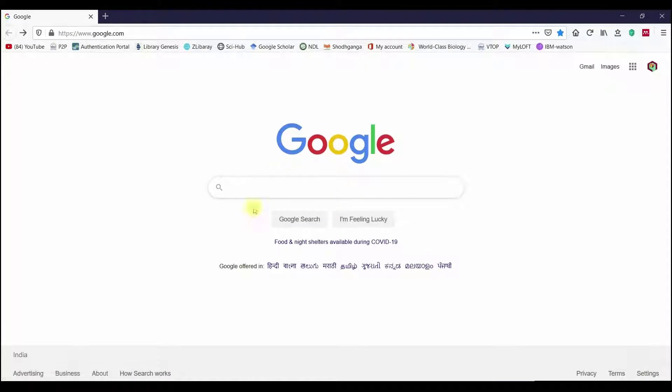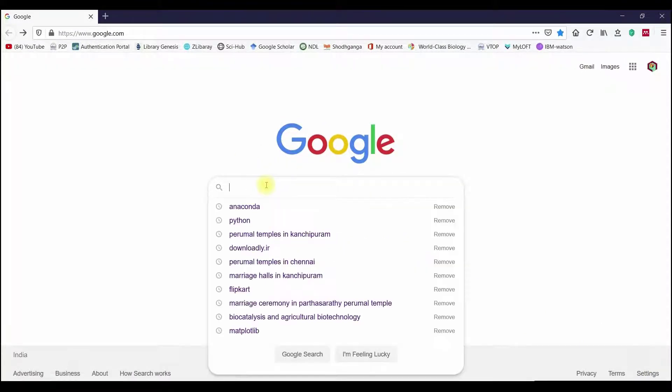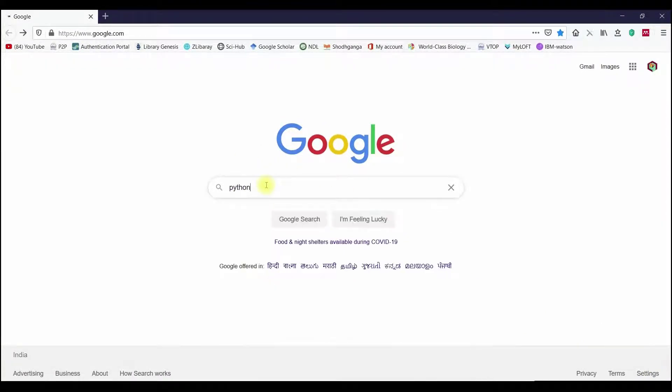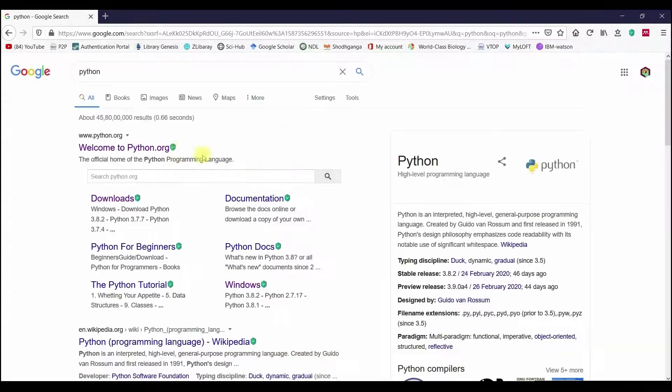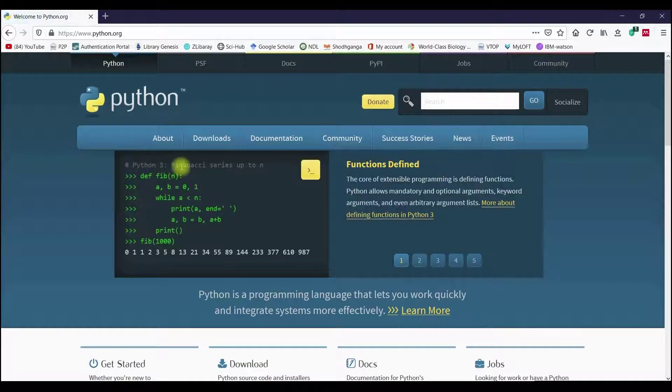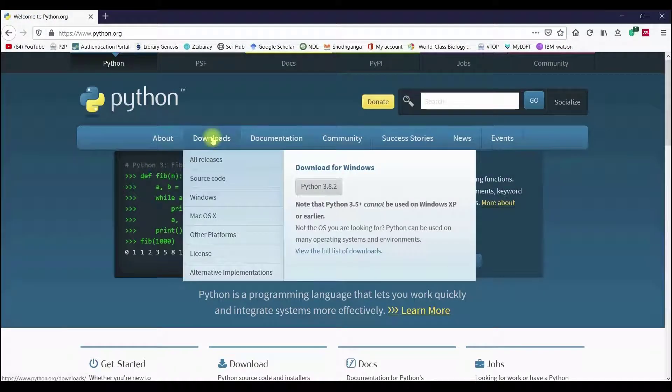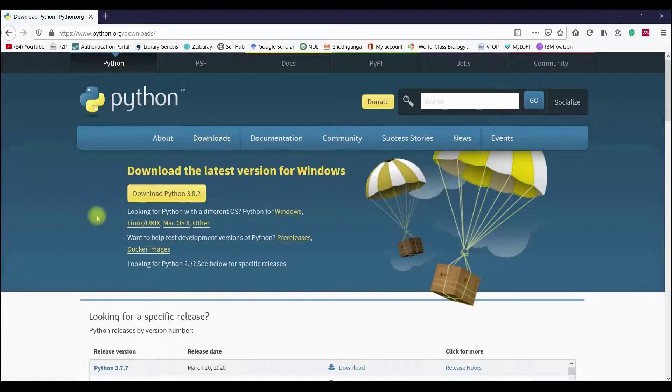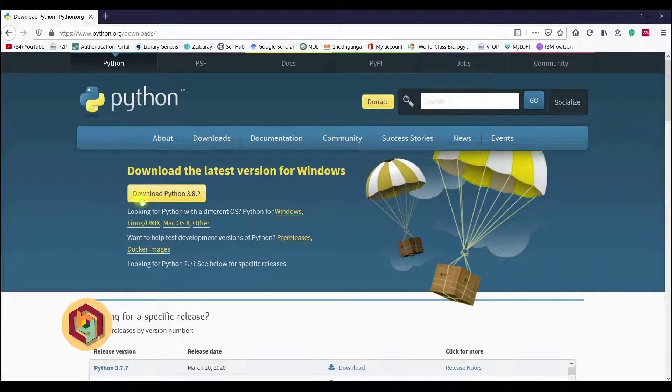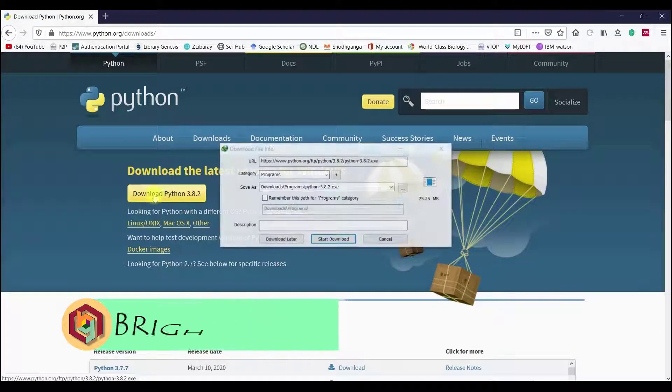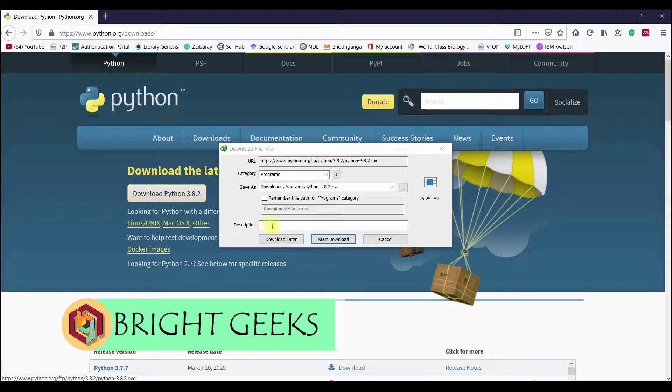First, go to Google and type Python and hit Enter. Enter the Python website. In the site, select the Downloads menu and in that select Download Python 3.8.2 and download the software.